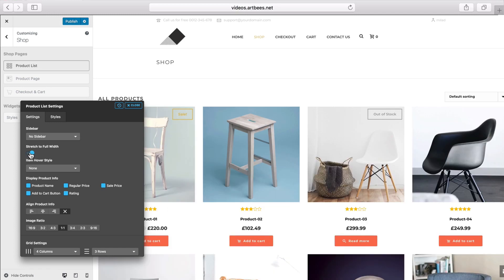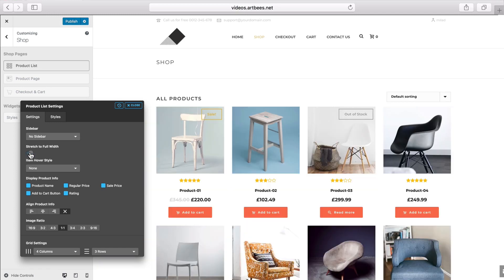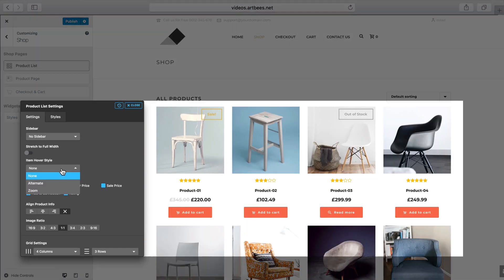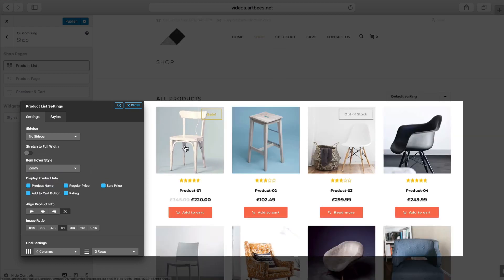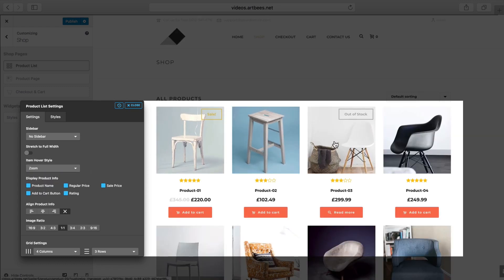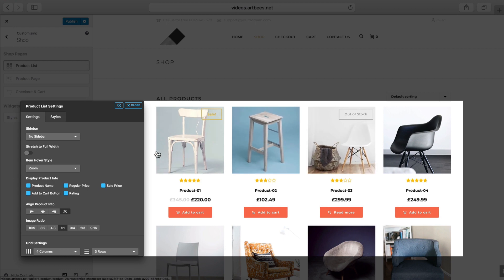To learn more about the sidebars and widget areas, check out this tutorial. I revert this back to no sidebar. Here we can toggle this option to have the page as full width. For the product thumbnail hover style, we can either display the hover image pulled from the product image gallery or choose to have a zoom effect.